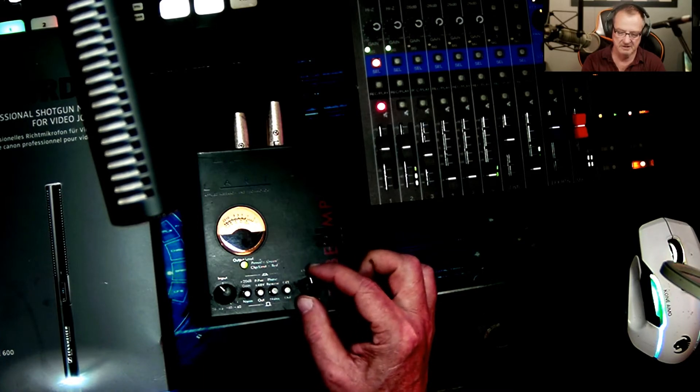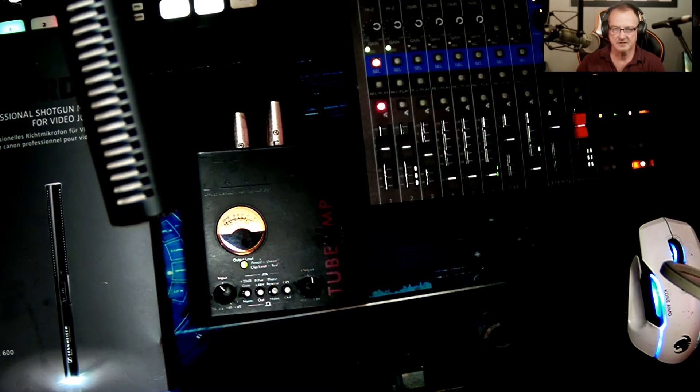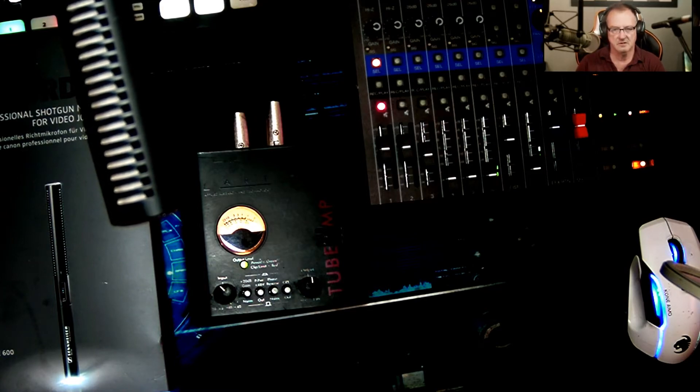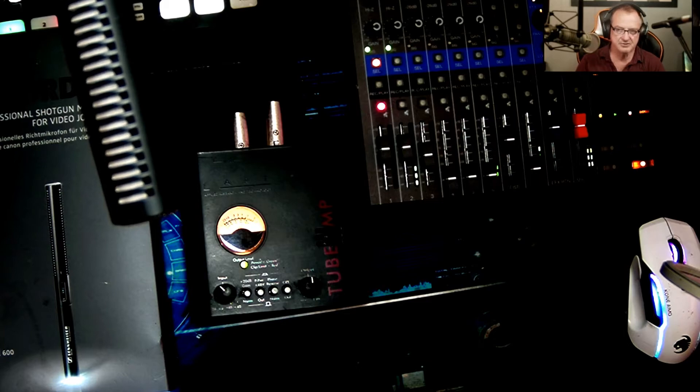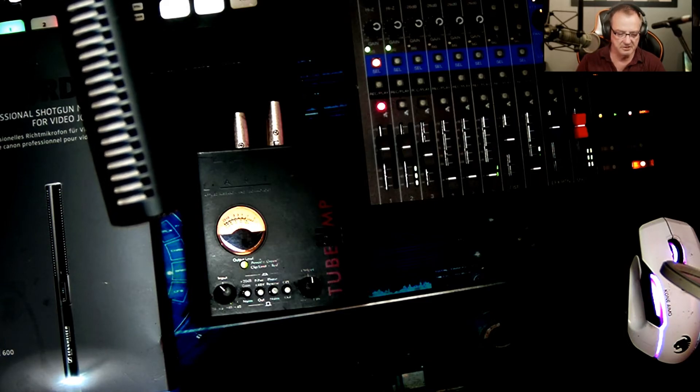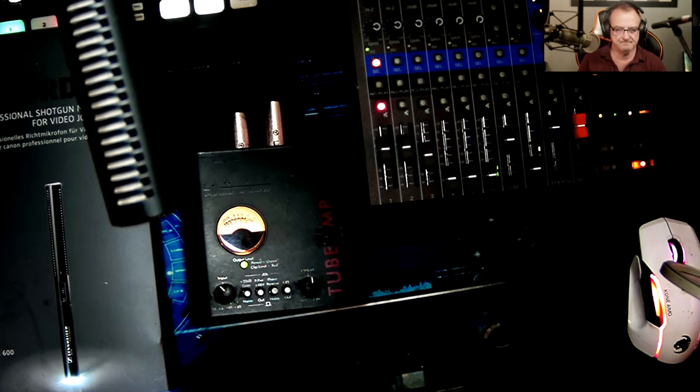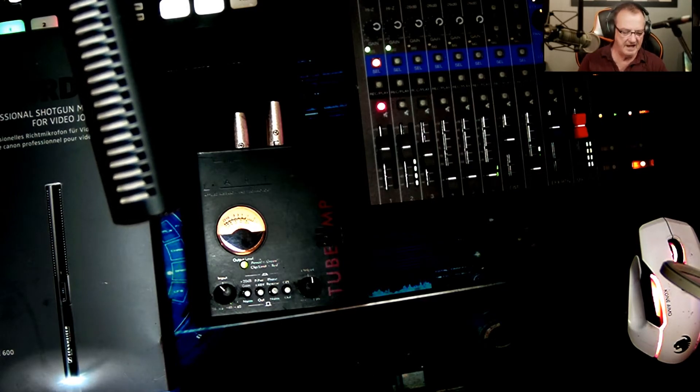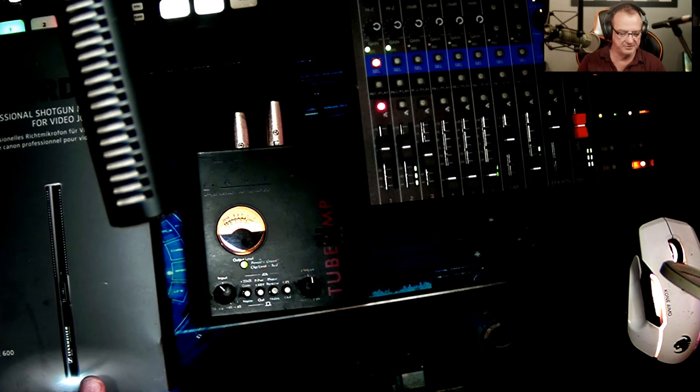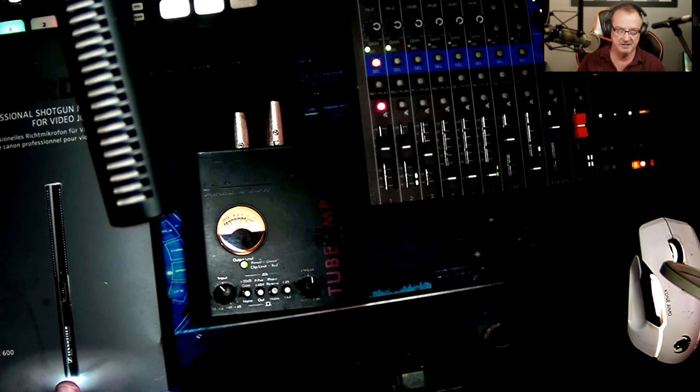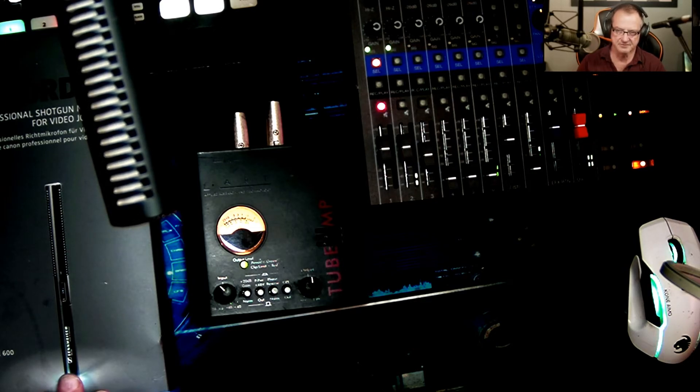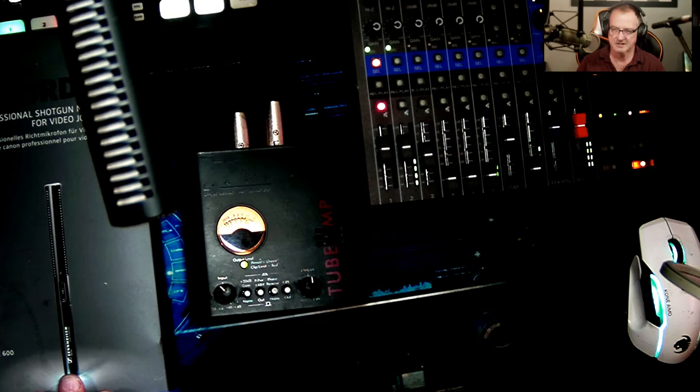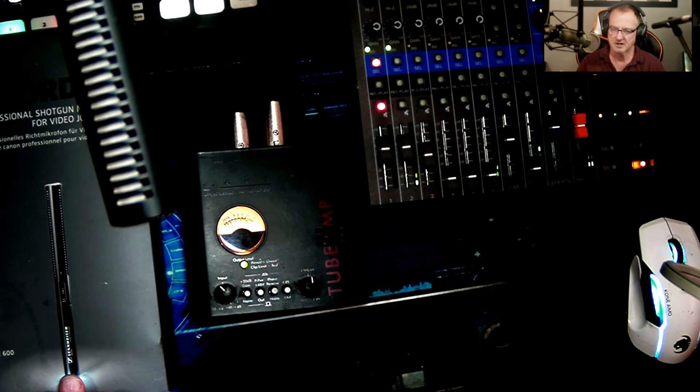I started this channel out 12 years ago doing budget reviews, doing stuff on a budget. We actually have the more expensive big brother to the MKE 600, which is the MKE 416, and it's like a thousand dollars. I saw one that was either 650 or 750 dollars right now.